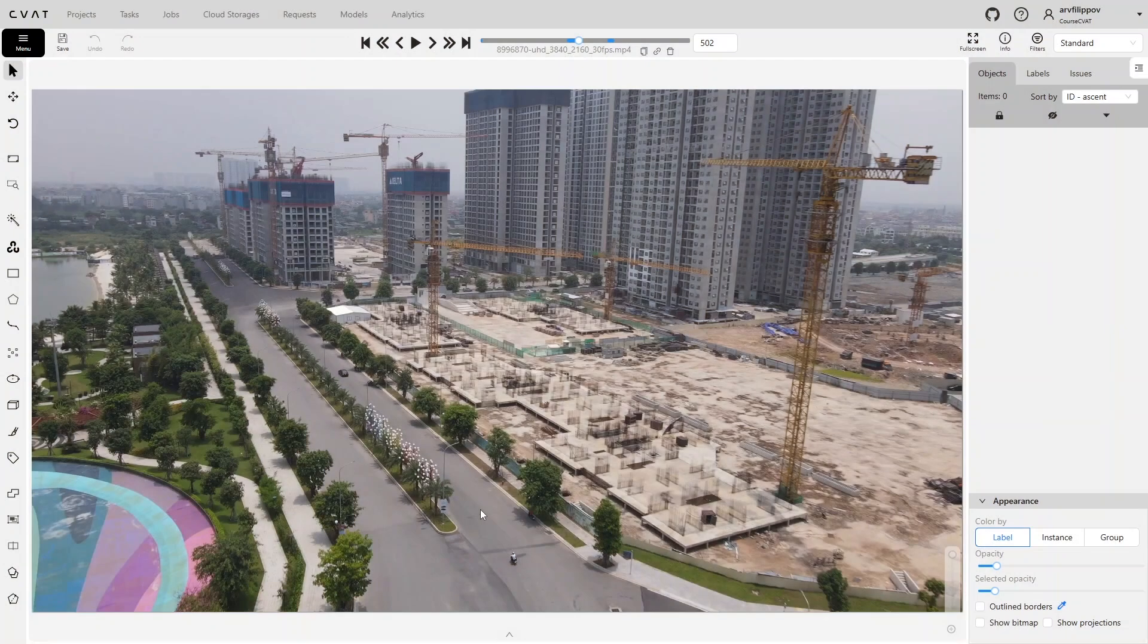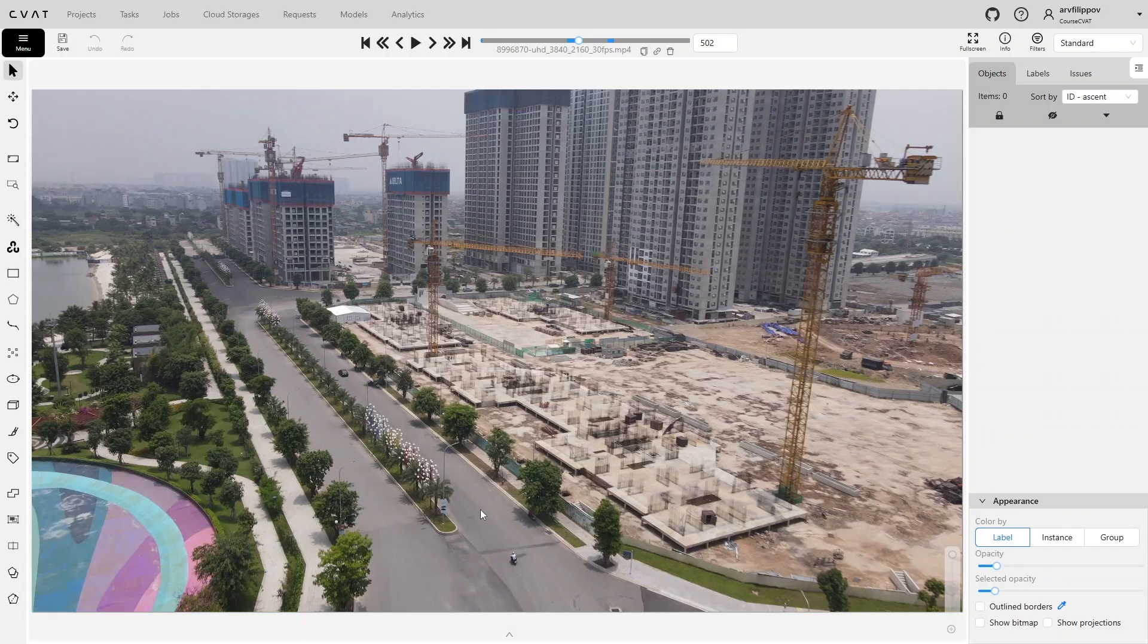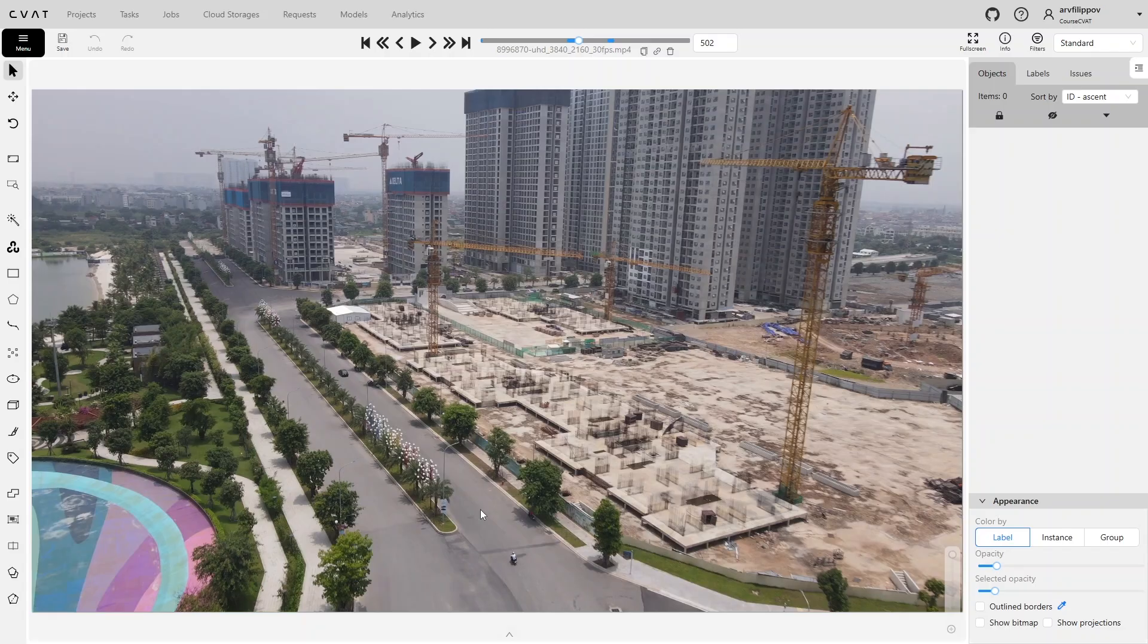When we talk about annotation quality, we mean that the annotation must fully comply with the project requirements specified in the specification. That is, all images must be annotated and all required objects annotated with the level of accuracy specified in the requirements. If the task involves medium accuracy annotation, there are usually no major problems. In such cases, objects can be outlined not strictly along the contour, but including a bit more background. This speeds up the process and makes it easier, so difficulties are generally minimal.